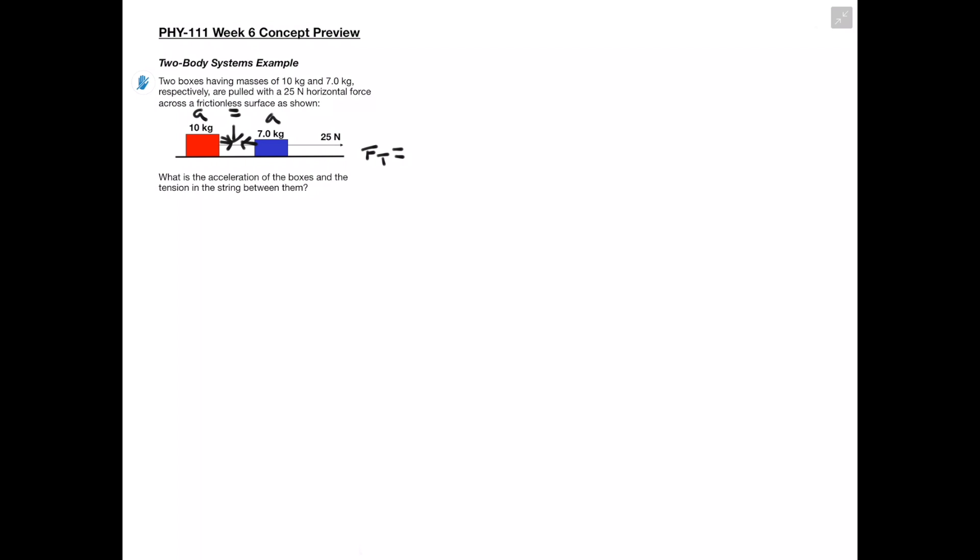We're looking for our tension force in this string, and we have to realize that we're dealing with a two body system here. We have to think of this almost as a unit. When we move the blue box, the red box is also going to move in the same manner because they're tied together, so our acceleration here is going to be equal to our acceleration here. We also have a tension force from the blue box and one from the red box, but since they're on the same string, our tension forces are also going to be the same.